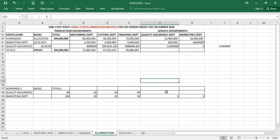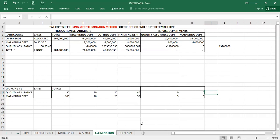We note there is a zero and a zero here — the 10% from quality assurance to marketing is eliminated, so we don't include it. That's how we handle the elimination method. I hope you've mastered that. You can proceed to the last method in the next video, which is the simultaneous equation method, and then we wind up overheads with absorptions and move to the next chapter. Thank you for watching. God bless you.